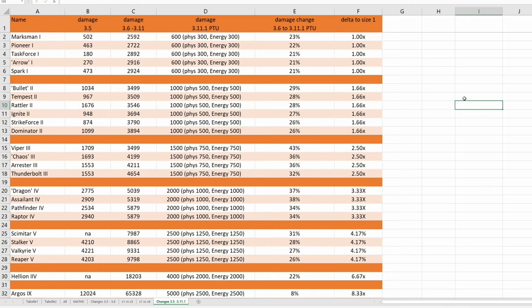Yes, CIG stated many times they won't start to balance seriously before beta, which is fine. But why not make small intelligent changes now, instead of throwing everything out of the window.